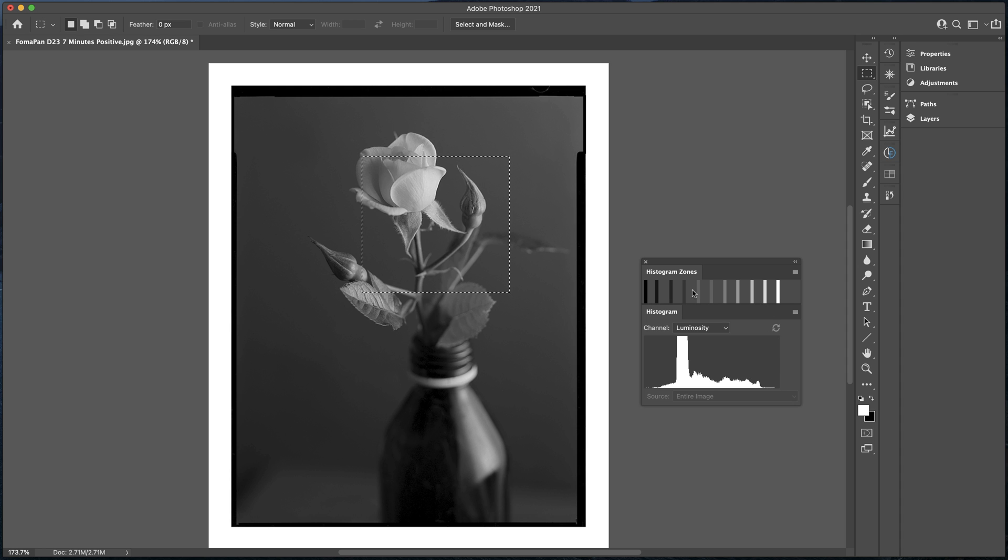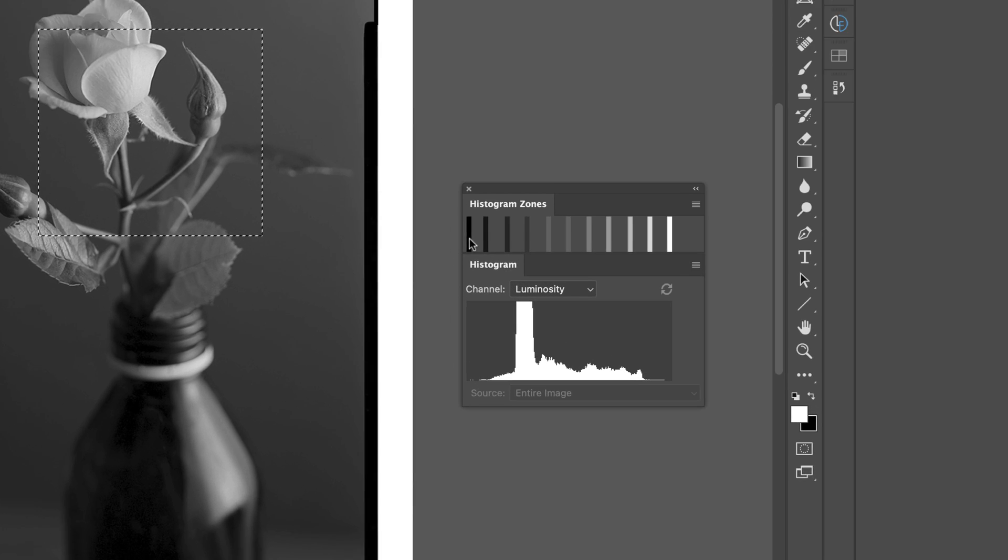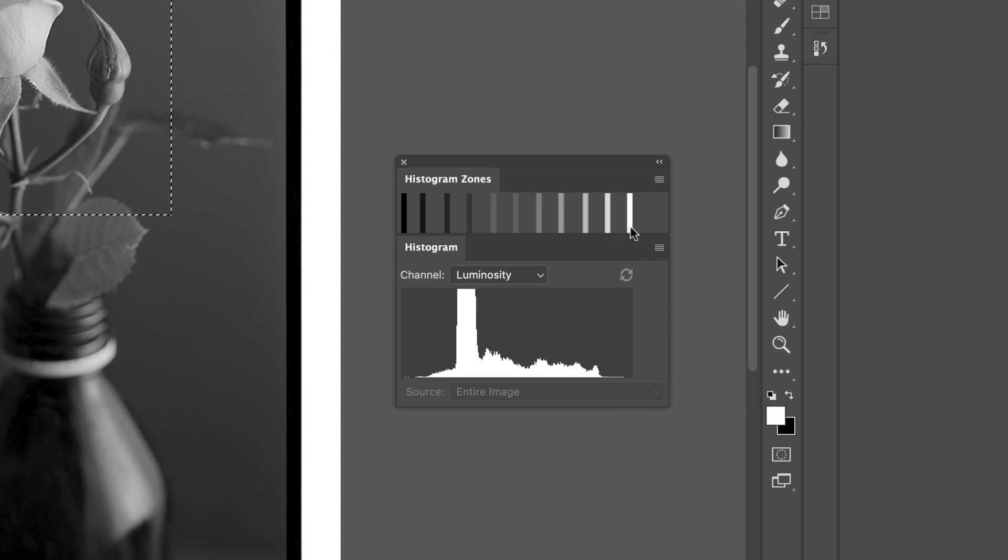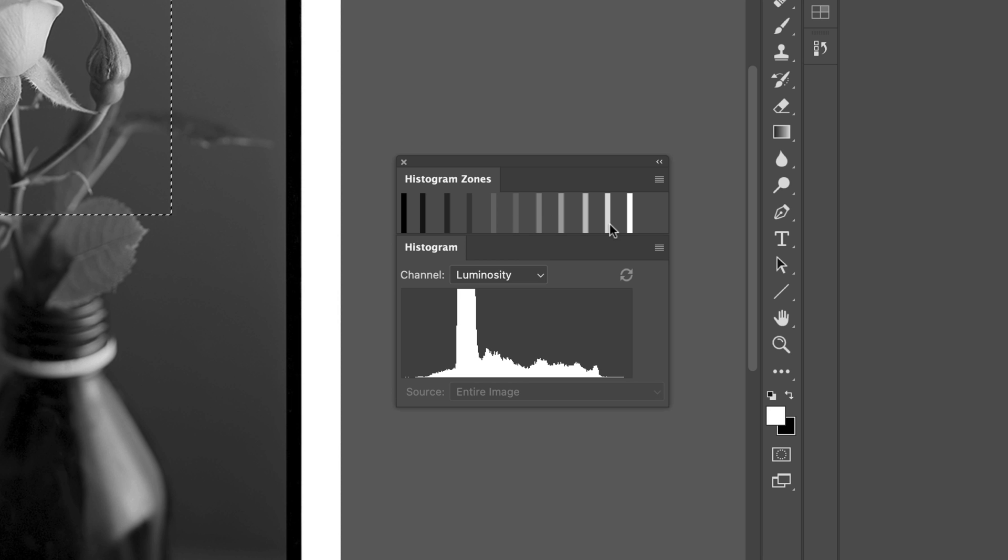Just talking about the individual zones, it starts off at zone 0 and ends at zone 10. So we've got 0, 1, 2, 3, 4, 5 is the middle, 6, 7, 8, 9, 10. So that's how the zones are mapped out.